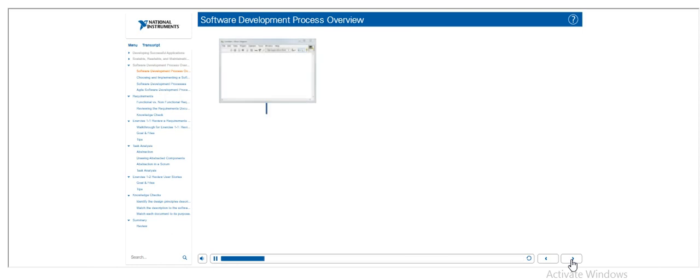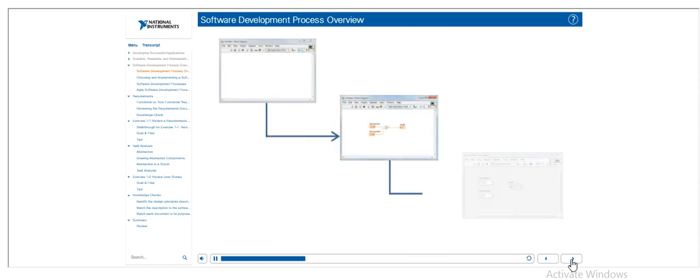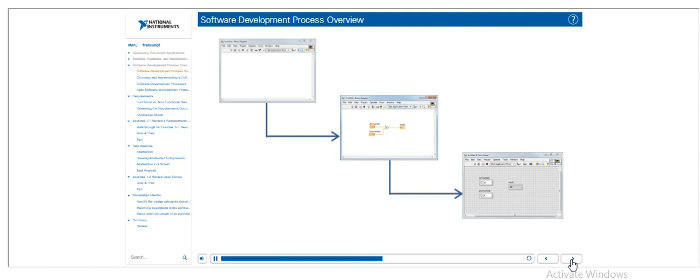One of the benefits of LabVIEW is that it is very easy to start programming and see results quickly, which is great for prototypes and small VIs. However, as with any software development project, planning is essential to success.